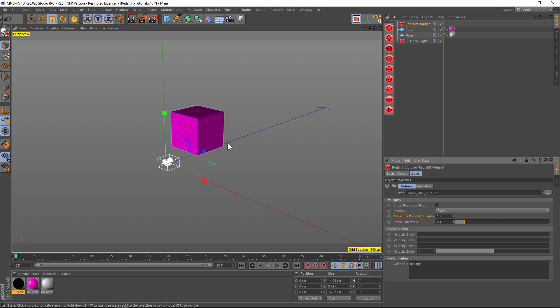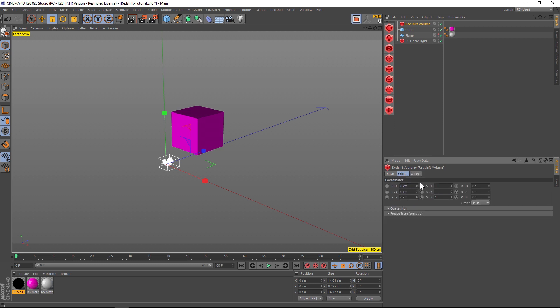Right now it's very small. I added a cube in here just to show you the scale. If you want to scale this up, go to the Coordinates tab and under the scale options here's where you're going to want to do that. I'm going to make these 15 by 15 by 15.